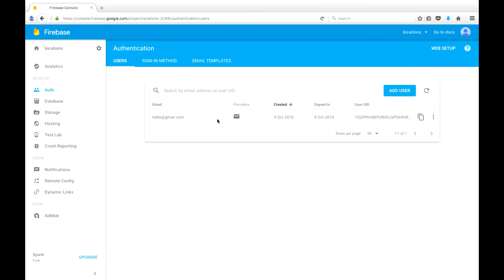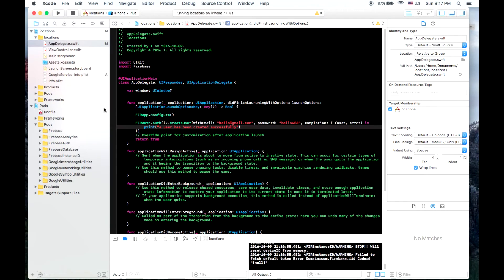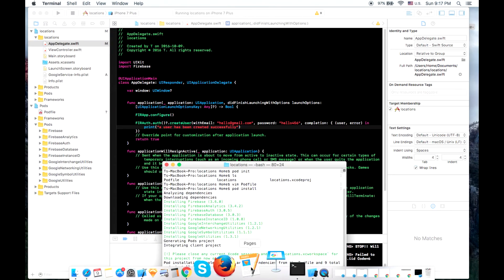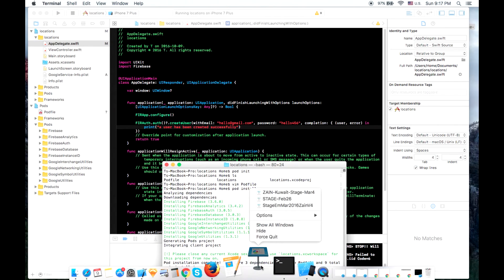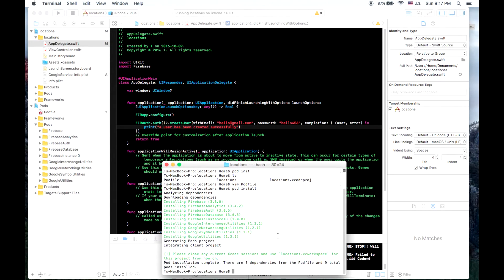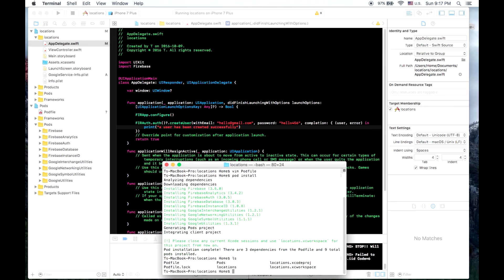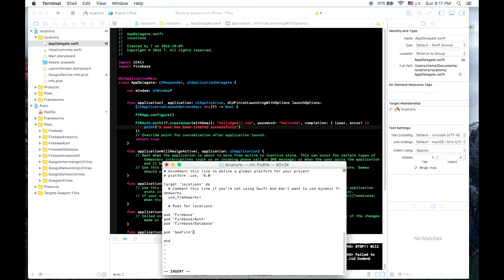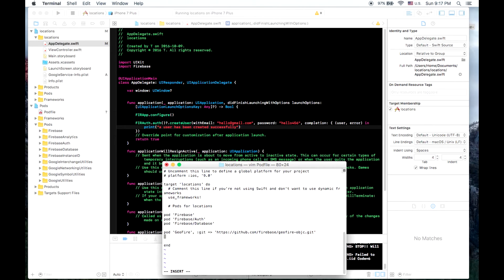So now that we have Firebase up and running successfully, let's add GeoFire to our project. So we'll go back to our terminal and we will edit our pod file. So one thing to take note of is that if you just type in pod GeoFire, you'll get an earlier version of GeoFire which works with Firebase 2.7.5. So we need to add this extra bit to tell the pod where to download from.